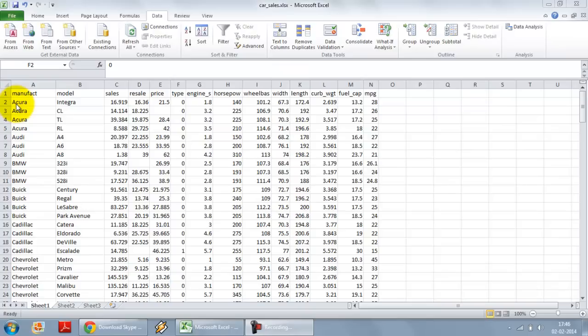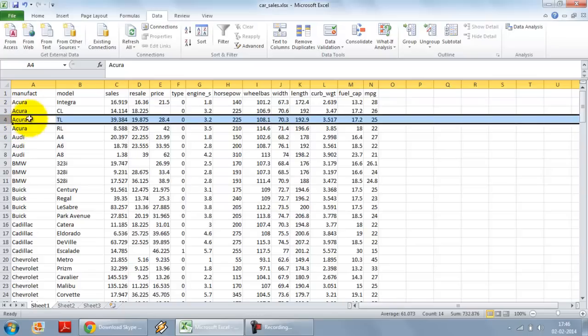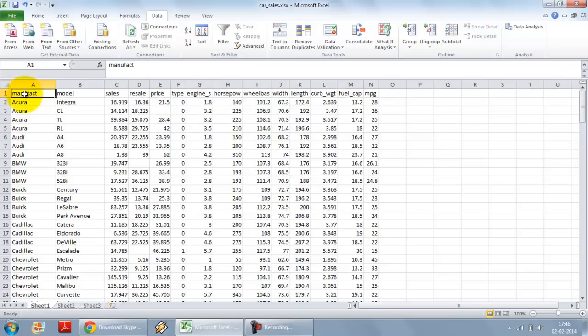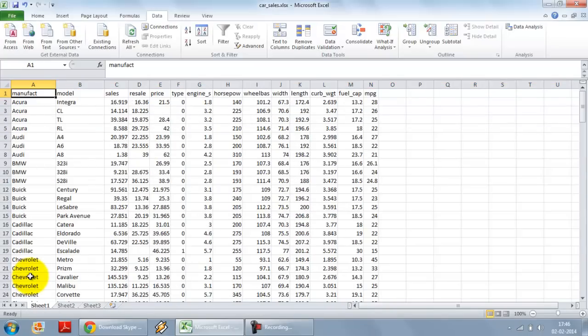Again referencing to the same data set, so this is a car data set, each row is a car. For each car we have various features, for example the manufacturer, BMW, Cadillac, Chevrolet, Dodge, etc., the model of the car,